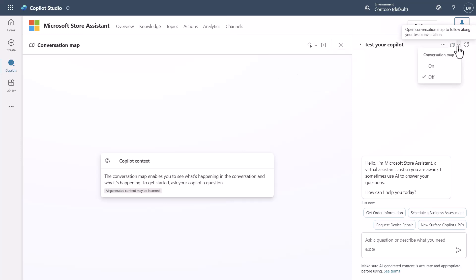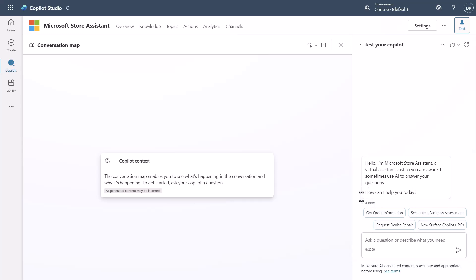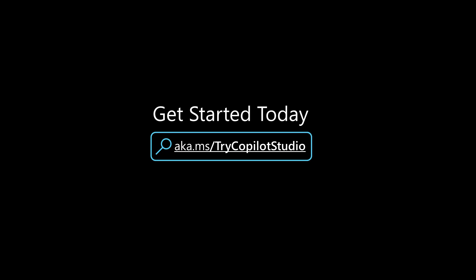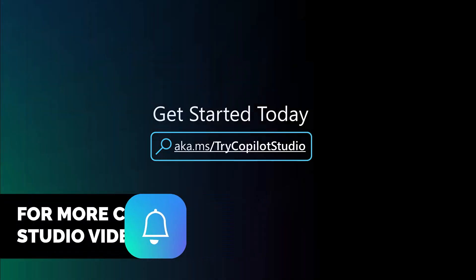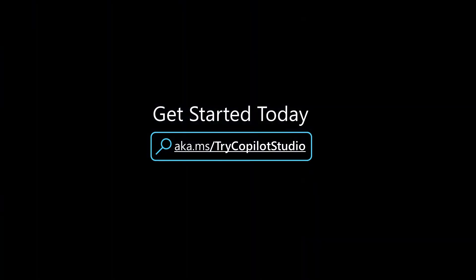One last thing — the web chat experience and chat interface has been modernized as well, which is really nice and much more visually appealing. That covers the key changes inside Copilot Studio's UX. I hope this video was super helpful. If you'd like more content on Copilot Studio, please like and subscribe, and you can try Copilot Studio at aka.ms/trycopilotstudio.